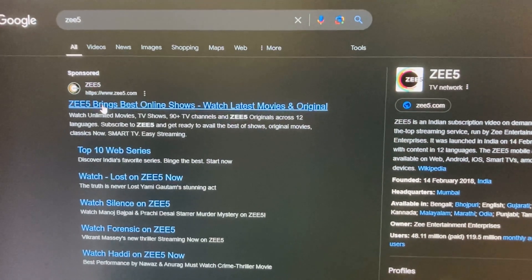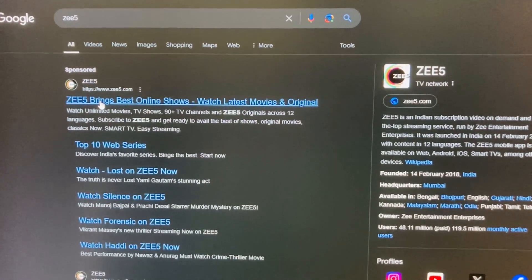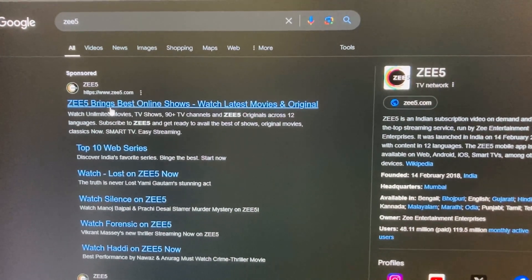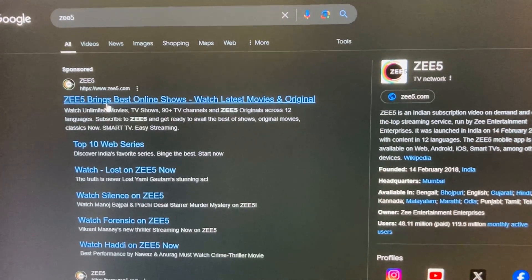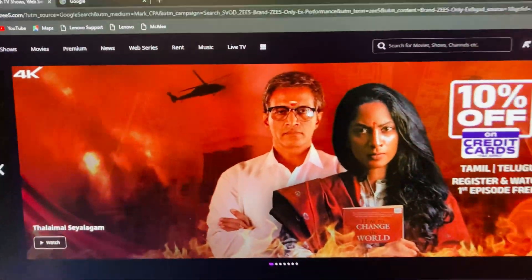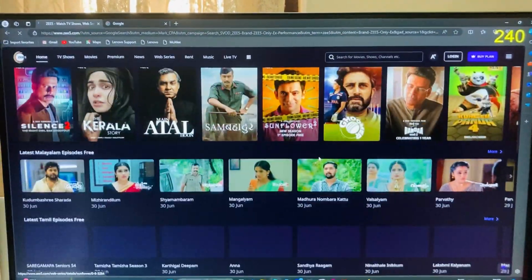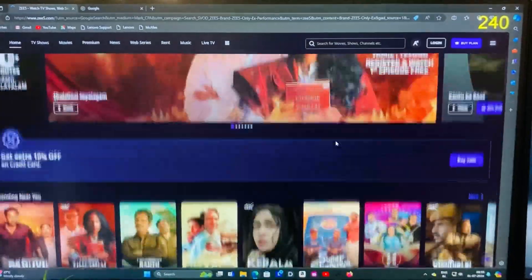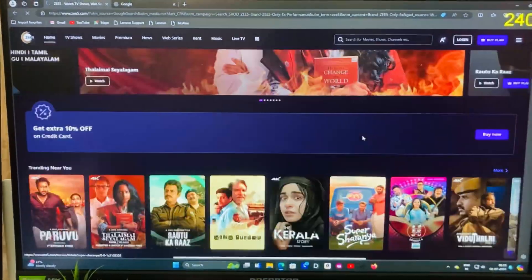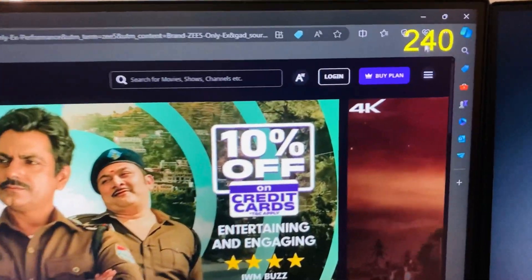So let's open the page. Here is the official page of ZEE5. I'm opening the page and this is the home page of ZEE5. You can see all the movies and shows are updated here.